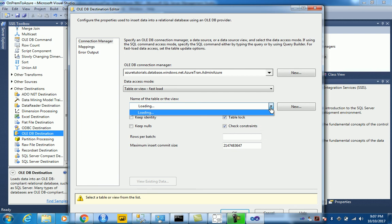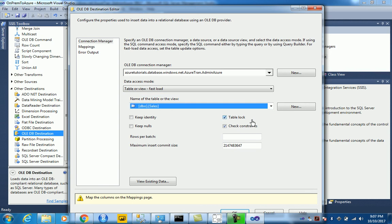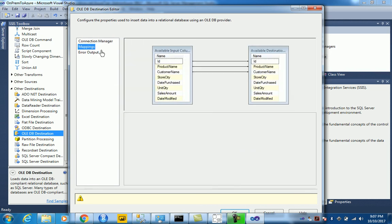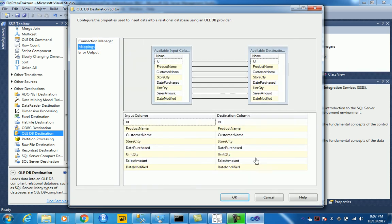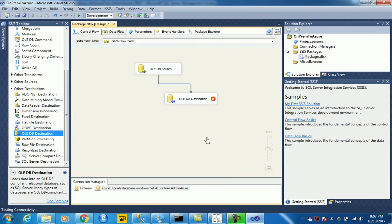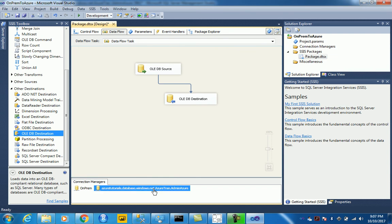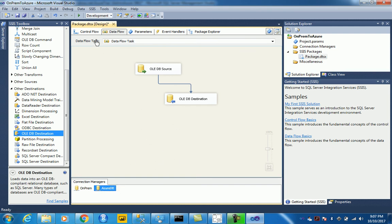And once that's done, let's just provide the table name on which we would want to move the data. The mappings, those are the mappings elements. And let's just rename to Azure DB and that's it.